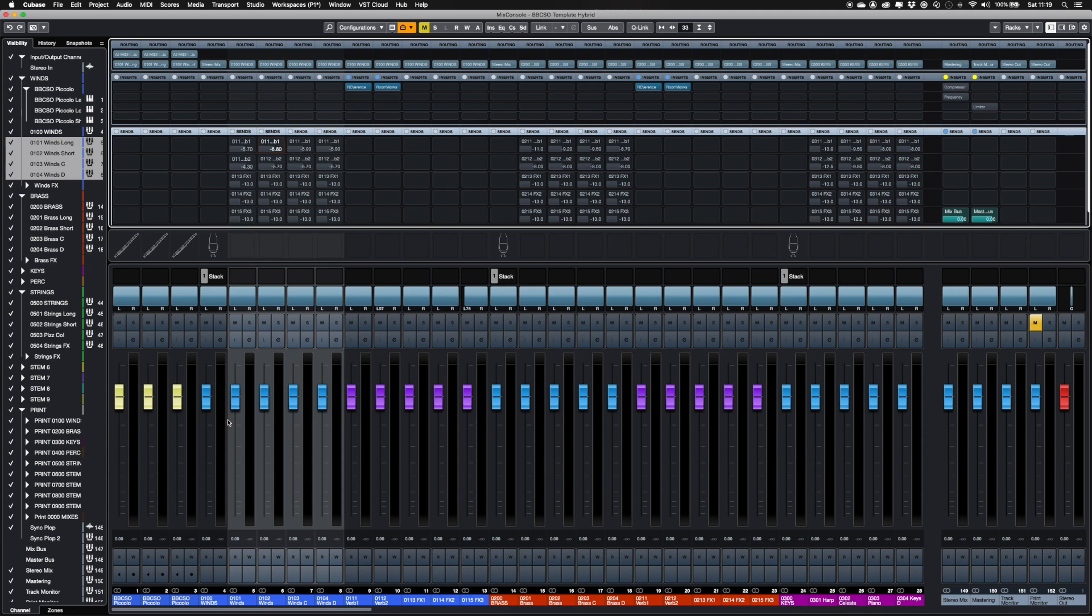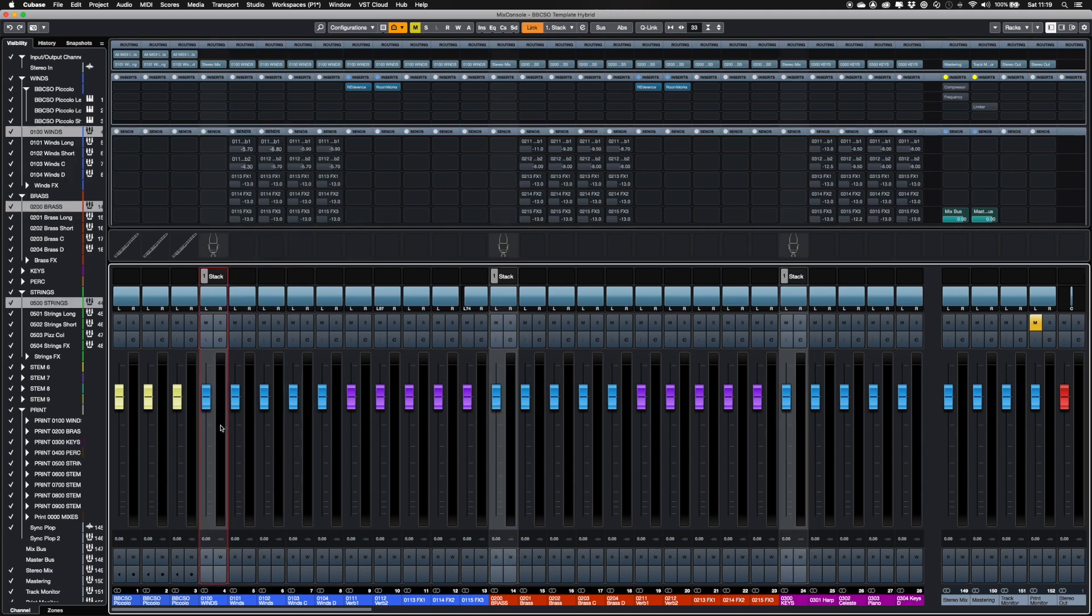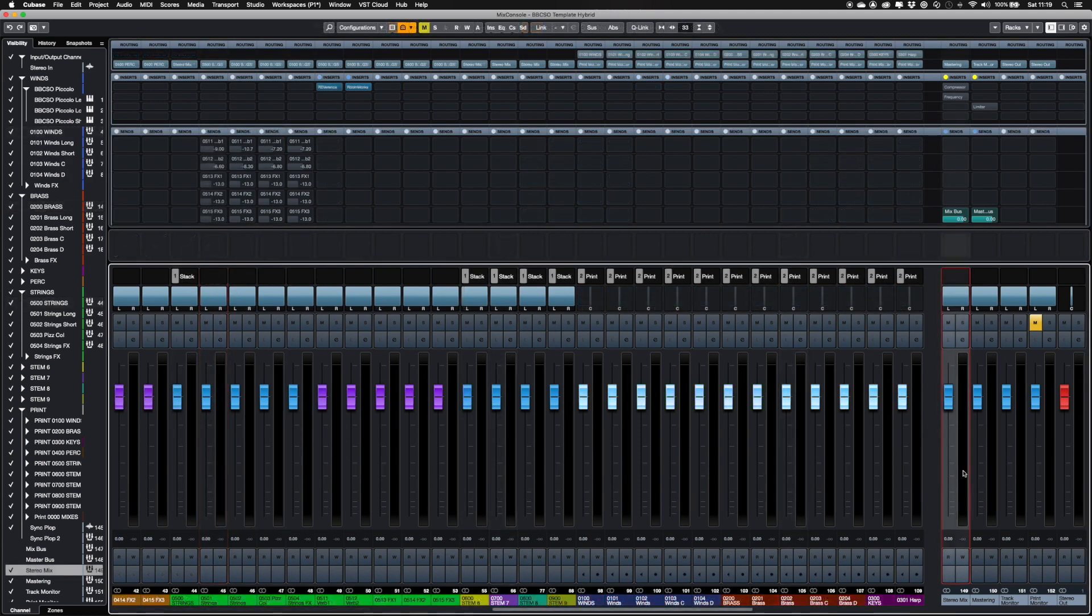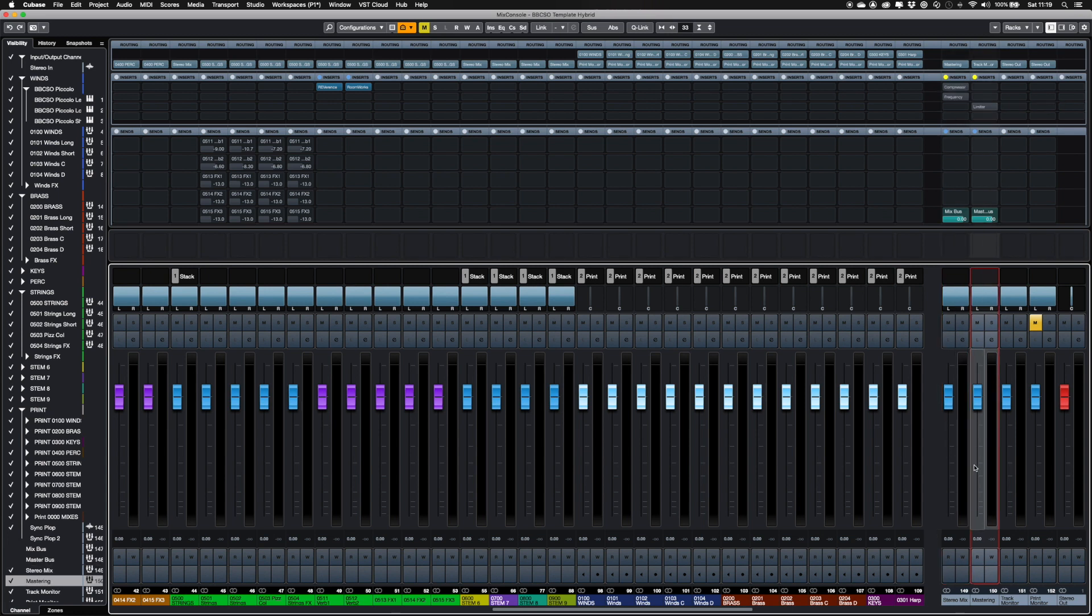The four buses and FX tracks feed into the main stem in each section, which is sent to the Stereo Mix bus. The Stereo Mix has some plugins as a starting point. This feeds into the mastering bus, which has a limiter.